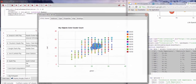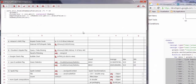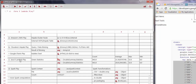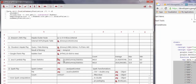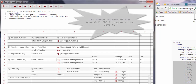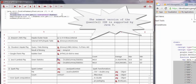Now let's look at lambda expressions from Java 8 and use these to continue our analysis of the text table. This is new in Java 8, and since QuantCell is supported by Java 8, lambda expressions can now be used in cells in the QuantCell spreadsheet.